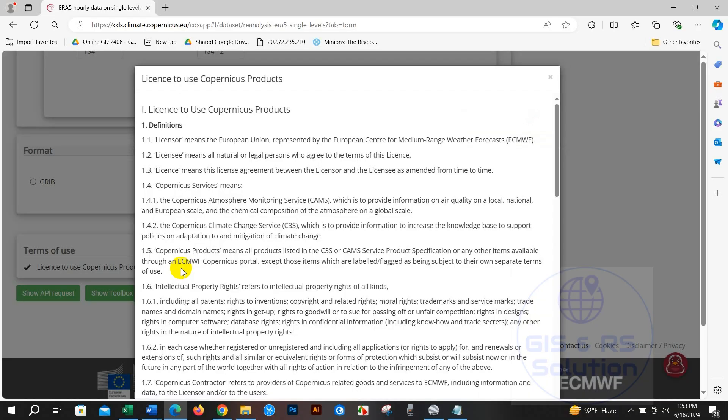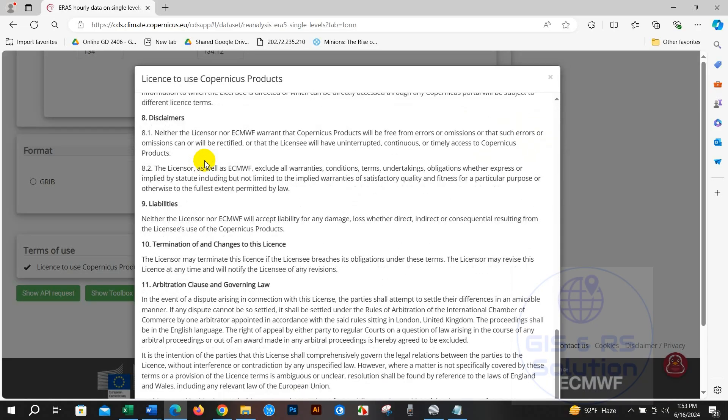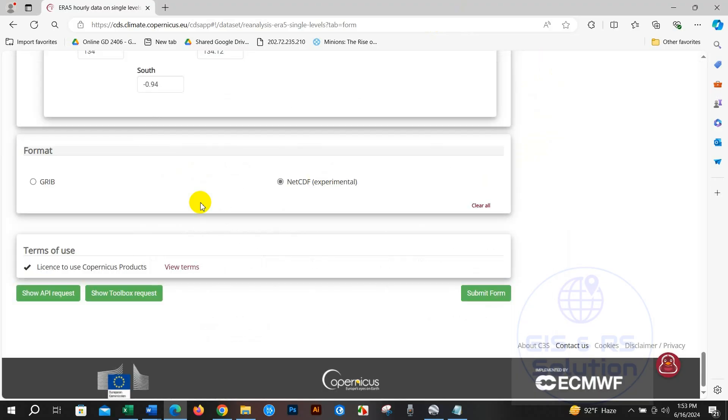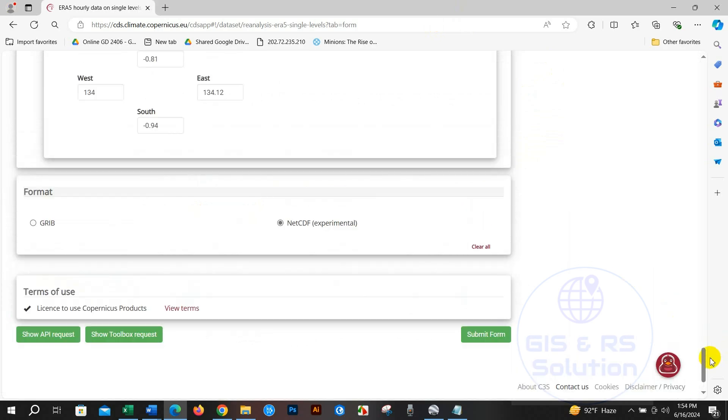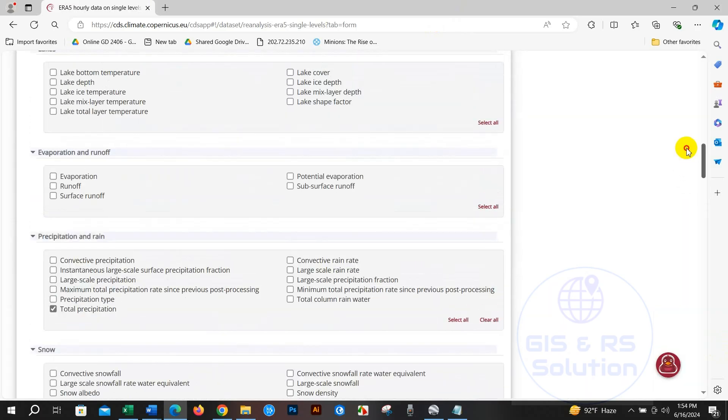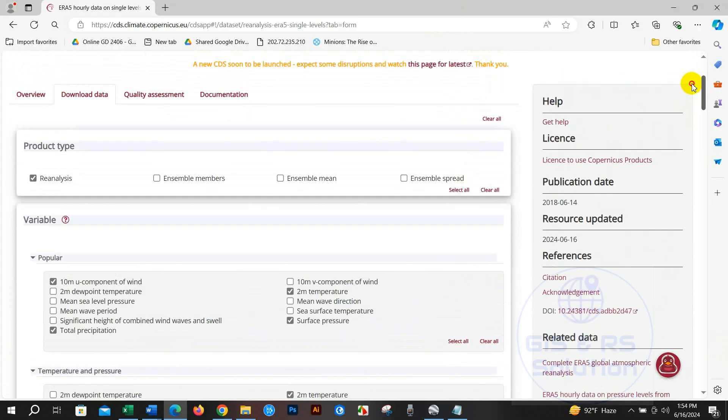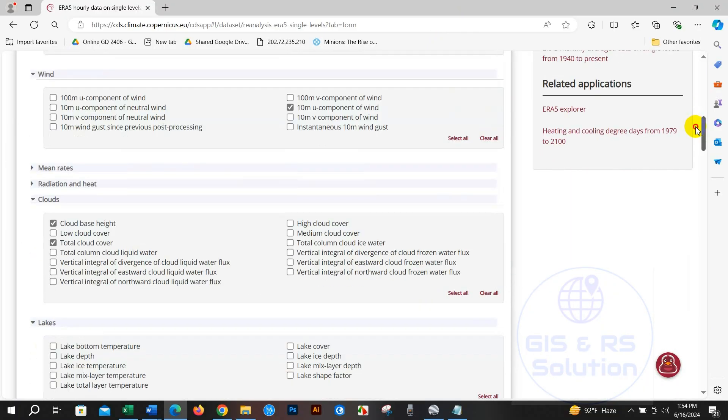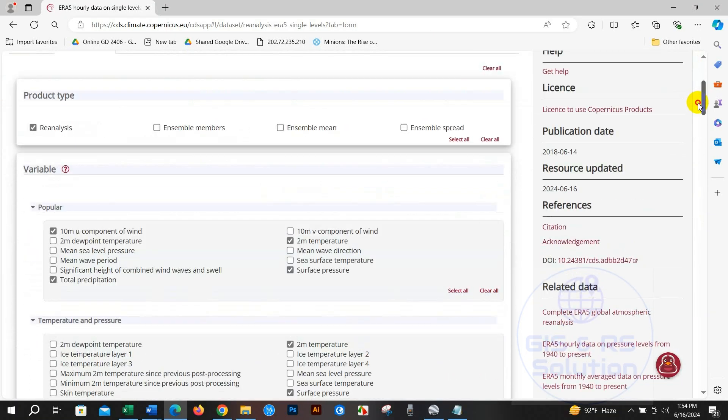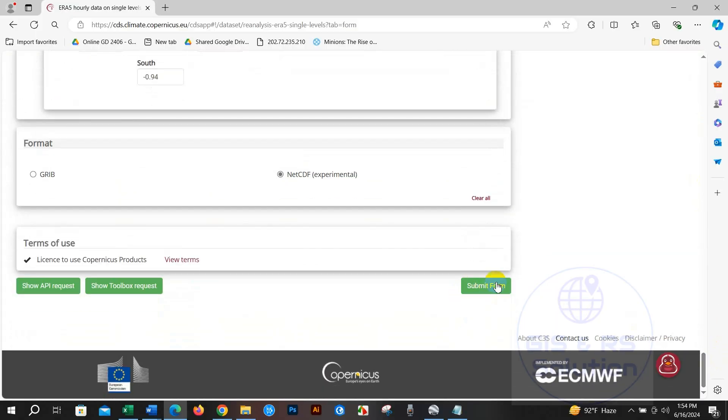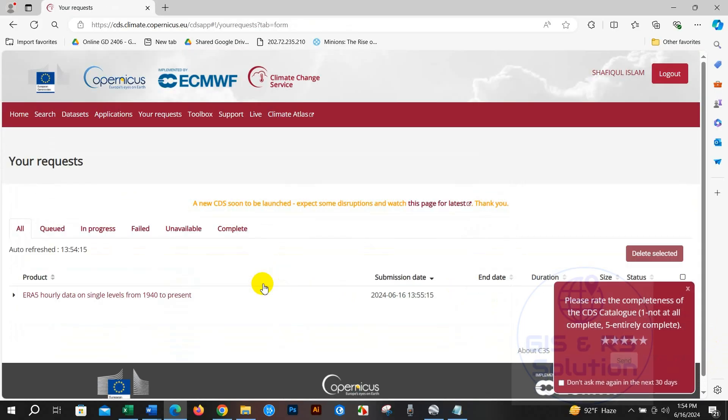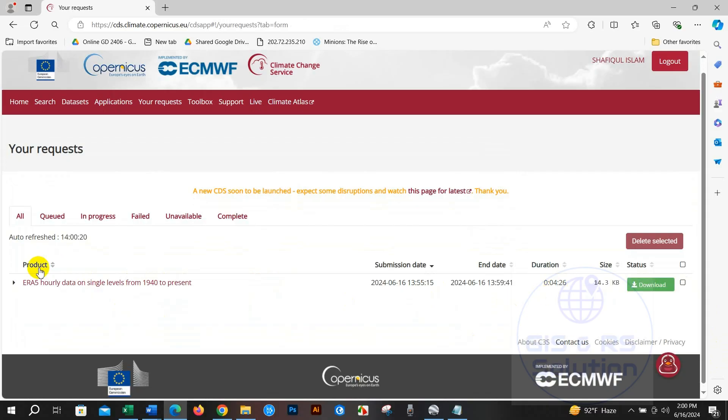After selecting all, click Submit Form and your data download will be starting. Data download has been started, it is in progress. Data has been downloaded already, so click here to download.